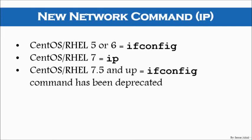So, if you are at this point downloading and installing Red Hat 7.5 or CentOS 7.5, you will not have the ifconfig command on your system.